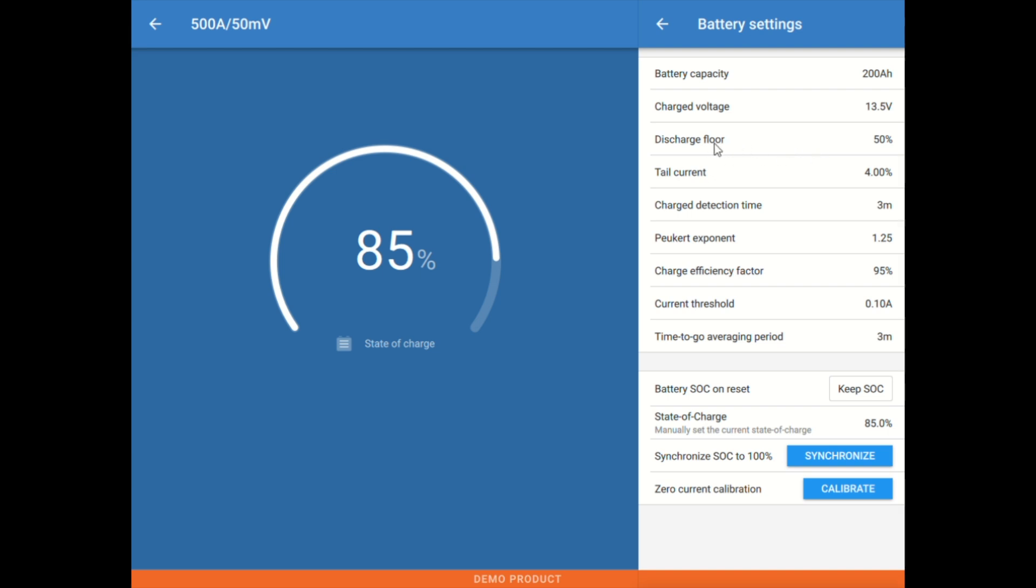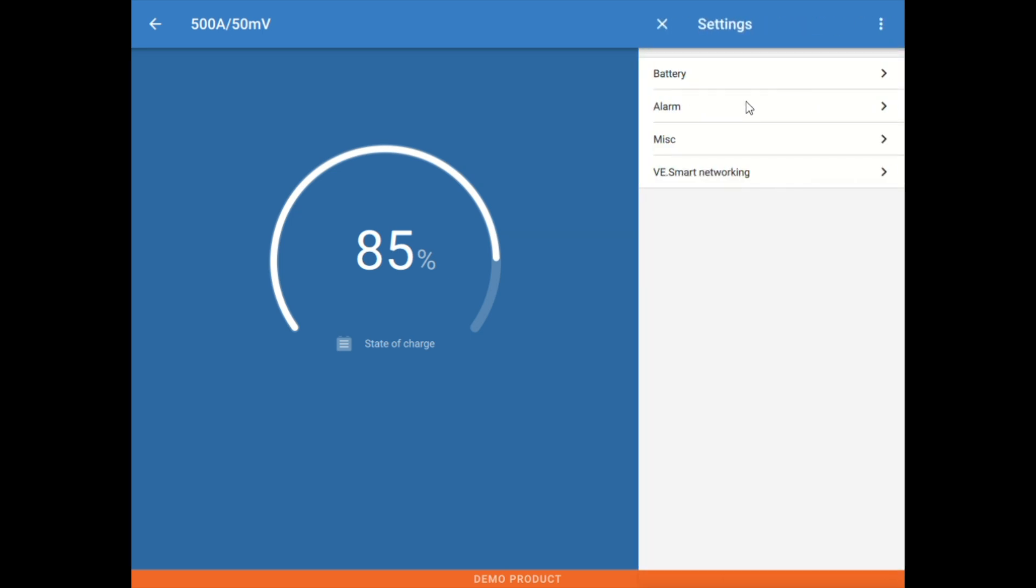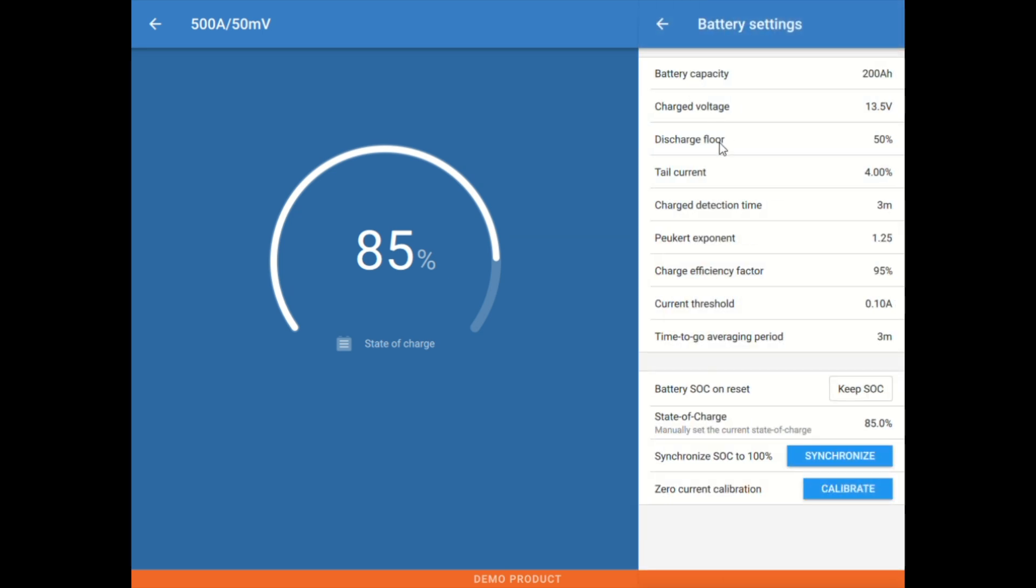Next up here, we have the discharge floor. The discharge floor percentage here is the place where when back here you're looking at time remaining, this is time remaining until we reach this discharge floor percentage. So essentially, time remaining until we hit 50% battery. And this value can be adjusted purely based on user preference. It could be set to zero if you want to know until you reach zero. Or you could set it at a higher value in the case of maybe a lead battery chemistry.